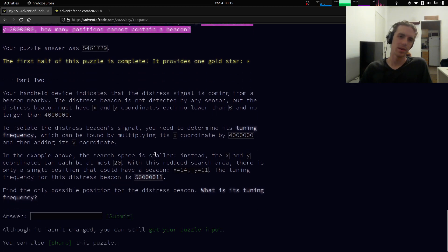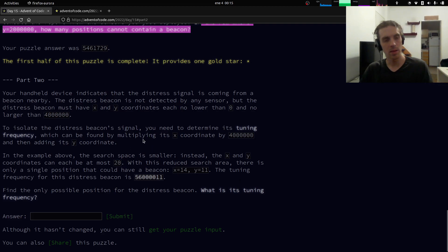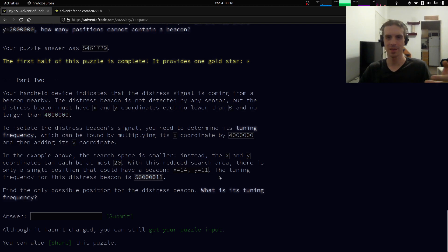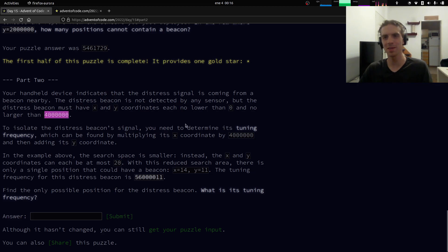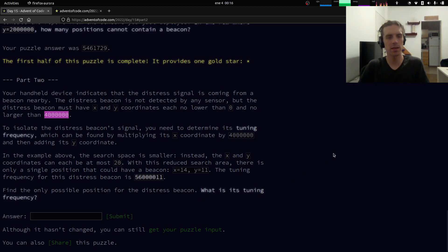In the actual input the positions are in the millions, and for part 2 we need to find which single position is not excluded by any beacon in a four million by four million square. If we take a third of a second per row and check four million rows, we'd be waiting for more than a million seconds, which is a very long time. So we shouldn't do that and should find a better way.